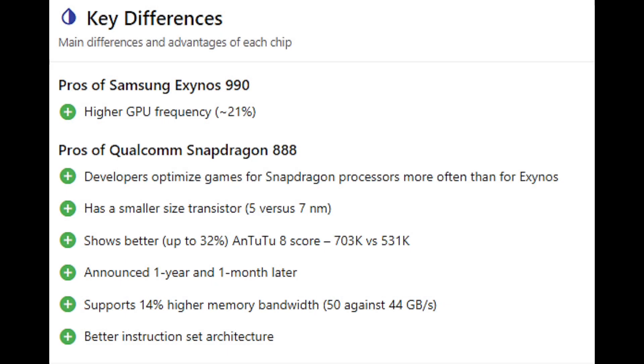Let's talk about the key differences between each chipset. The Samsung Exynos 990 has a higher GPU frequency of 21%, and the pros of Qualcomm Snapdragon 888 are that it is made on a 5nm process and it has a better benchmark test on the Antutu score.